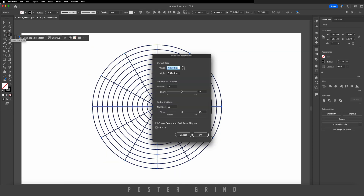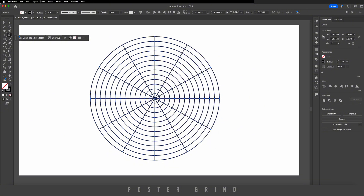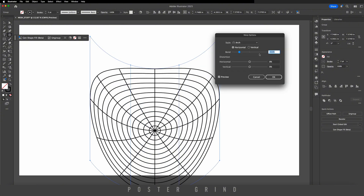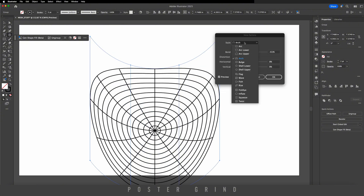You can always double-click on your polar grid tool to change the amount of dividers. Now go up to Object, then down to Envelope Distort. I just want to show you the warp really quick — you can go to Make with Warp and this can do some cool stuff.